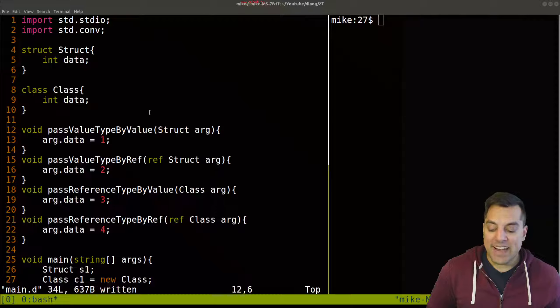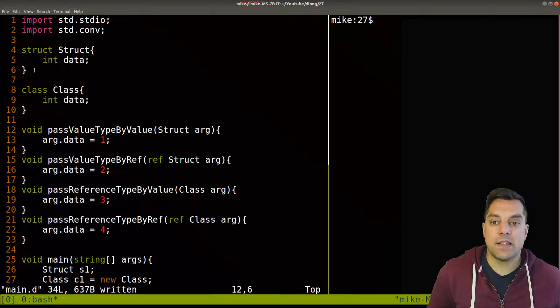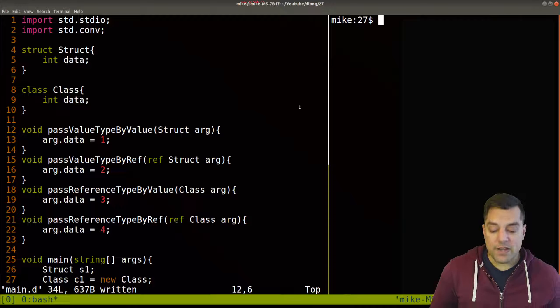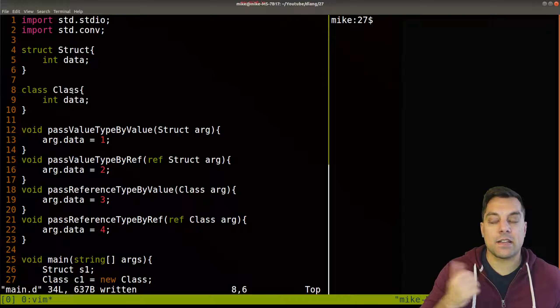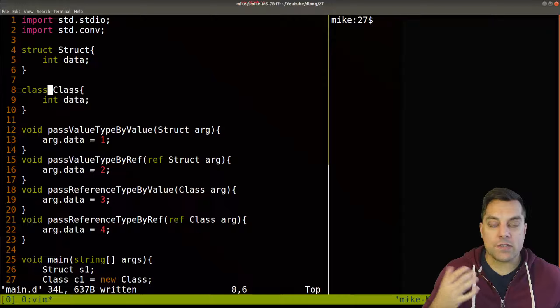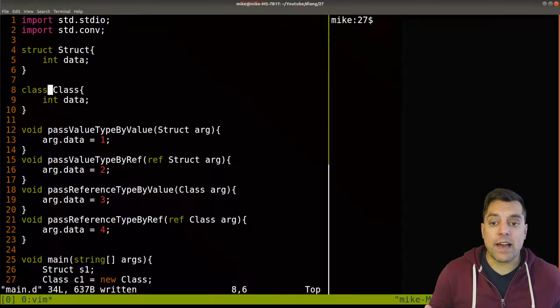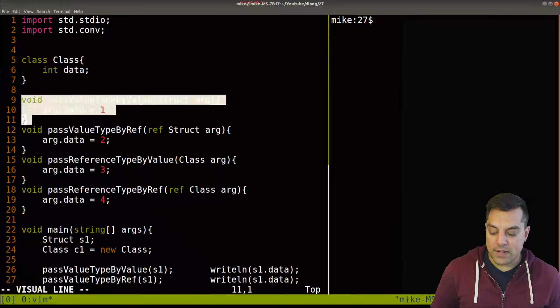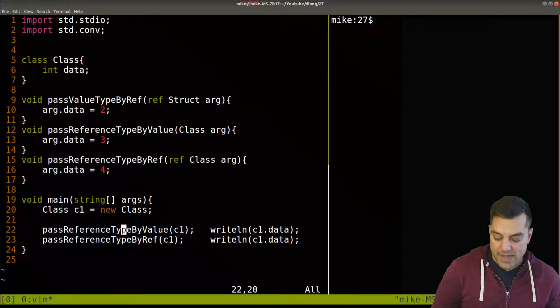So with that said, let's go ahead and look at our code here. Just as a reminder from the previous lessons, structs are value types, meaning that they are passed by value by default. And we have classes, which are reference types. So things like classes, dynamic arrays or slices, and associative arrays would be reference types, meaning that they're going to be modified when they're passed into a function. For this lesson, I want to go ahead and just ignore structs, so I'm going to get rid of that code and just work with pass by reference.